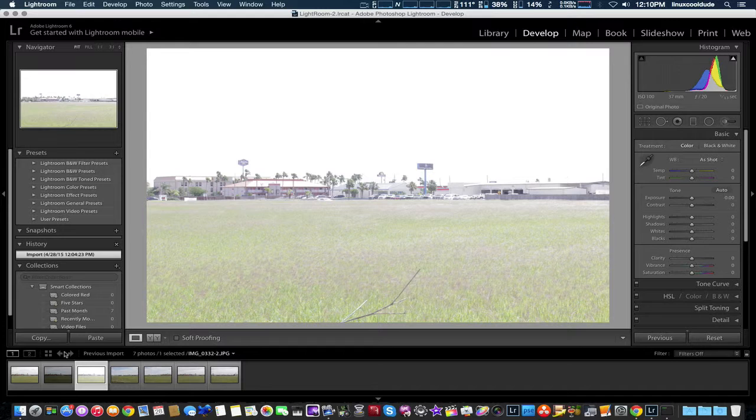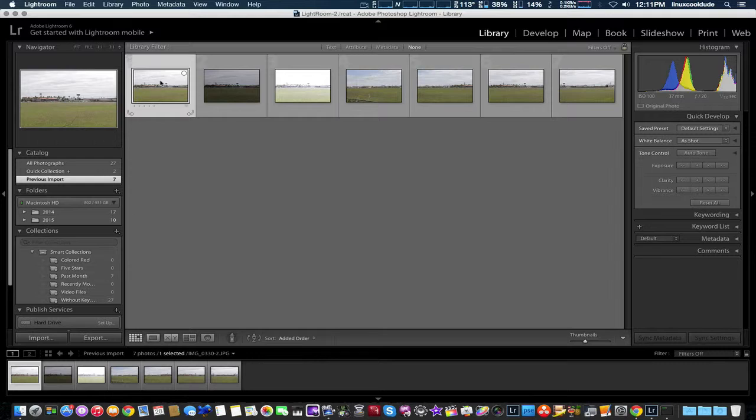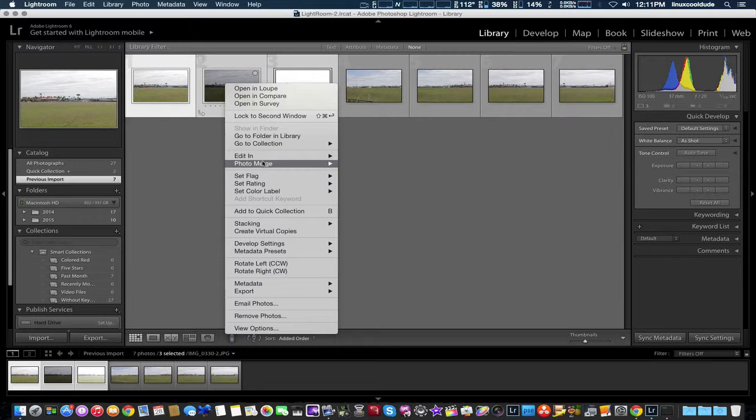So let's go ahead and go back to library. We're going to select all three photos together, right click and photo merge HDR.